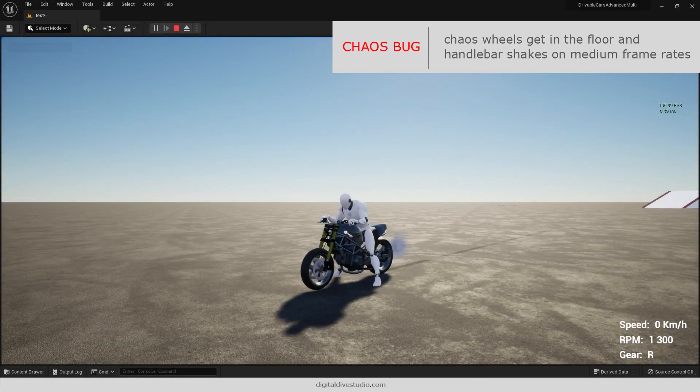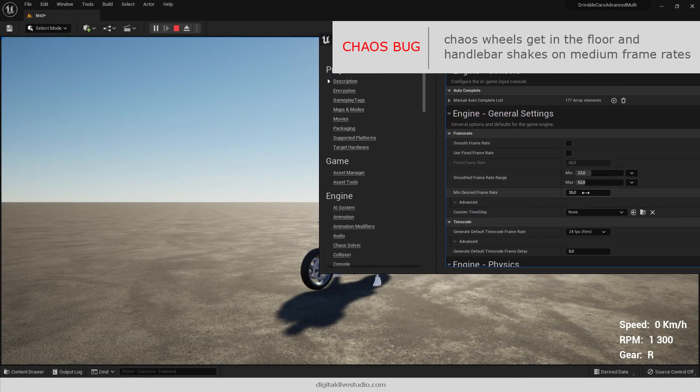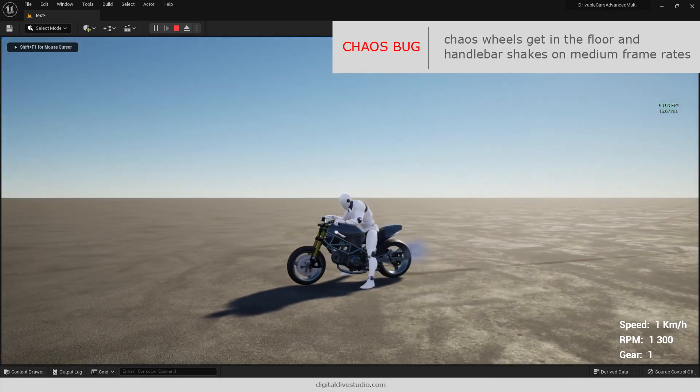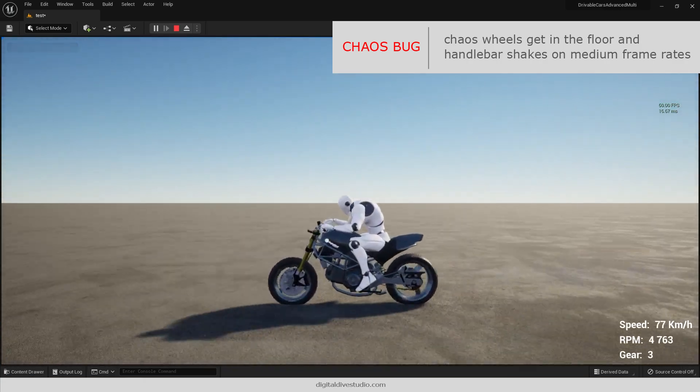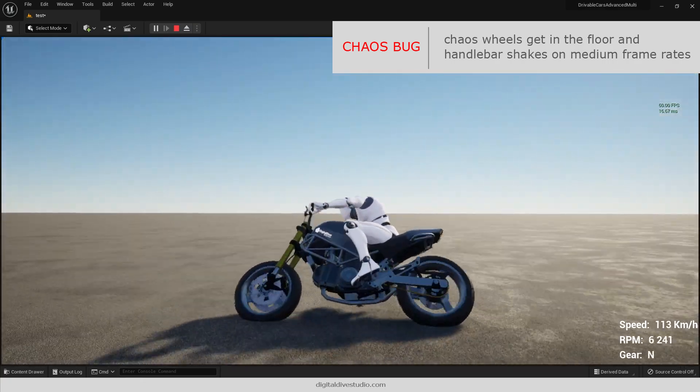We were stuck on suspension adjustment, getting some weird results, until we found it was an issue of Chaos wheels' performance on medium frame rates, not even below 30 frames per second.